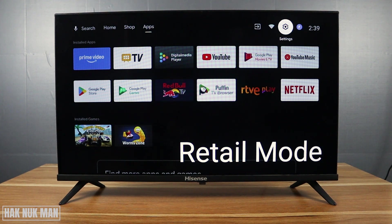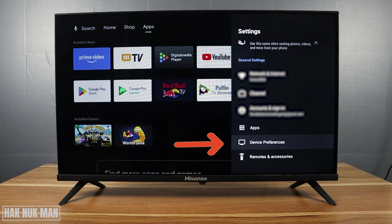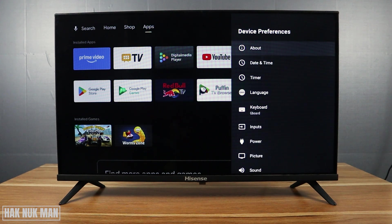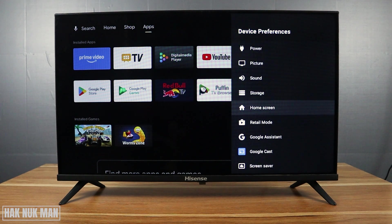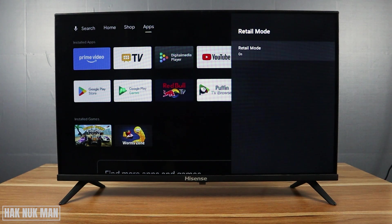Select settings, then go all the way down until you can see 'Device Preference' and select it. Now go down until you can see the Retail Mode button, select it, and set it to off.